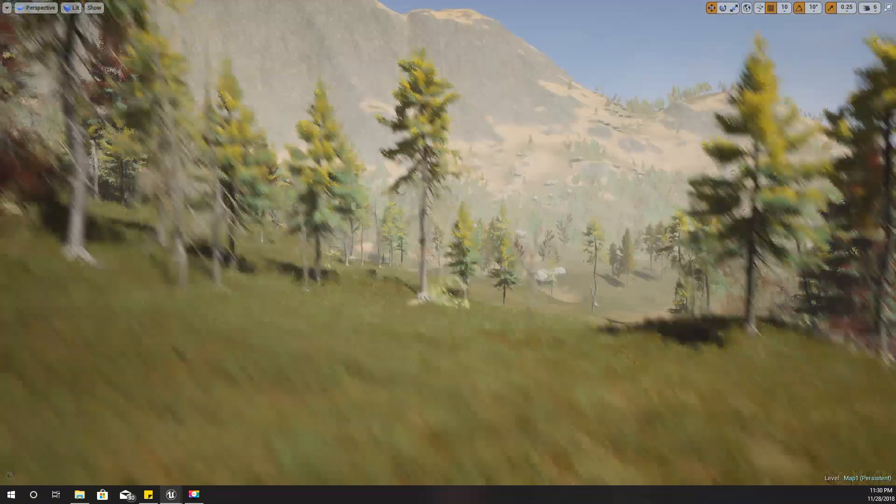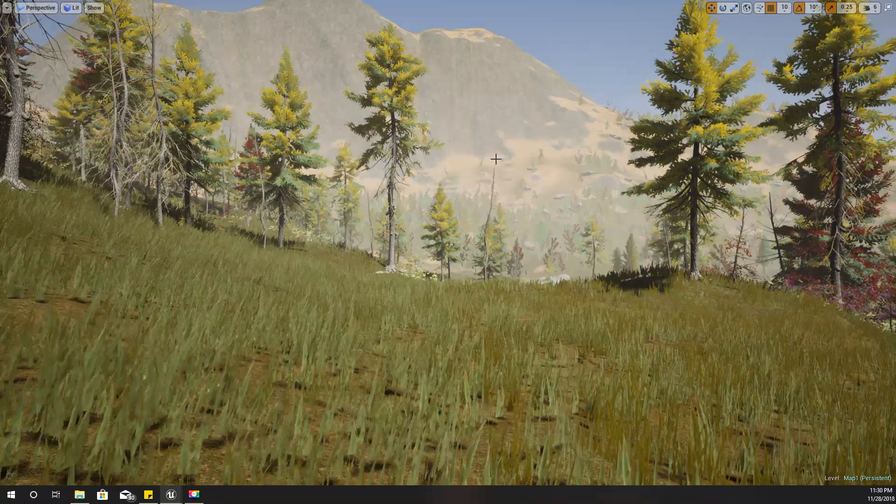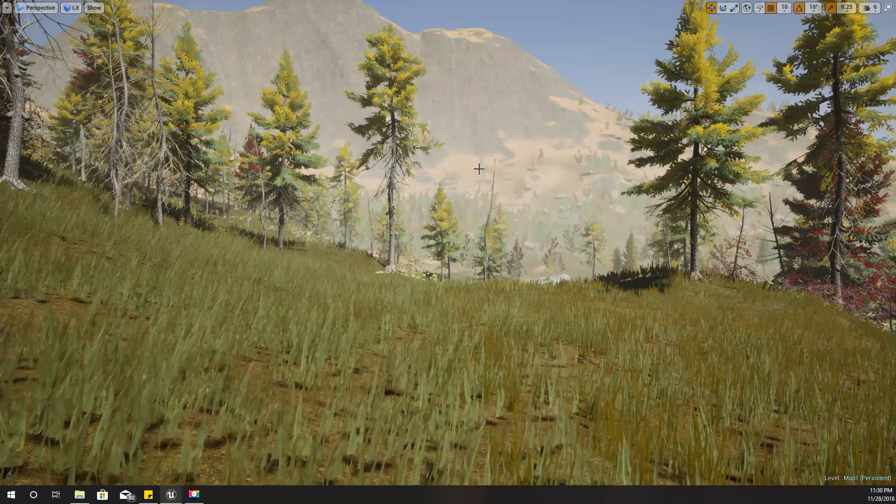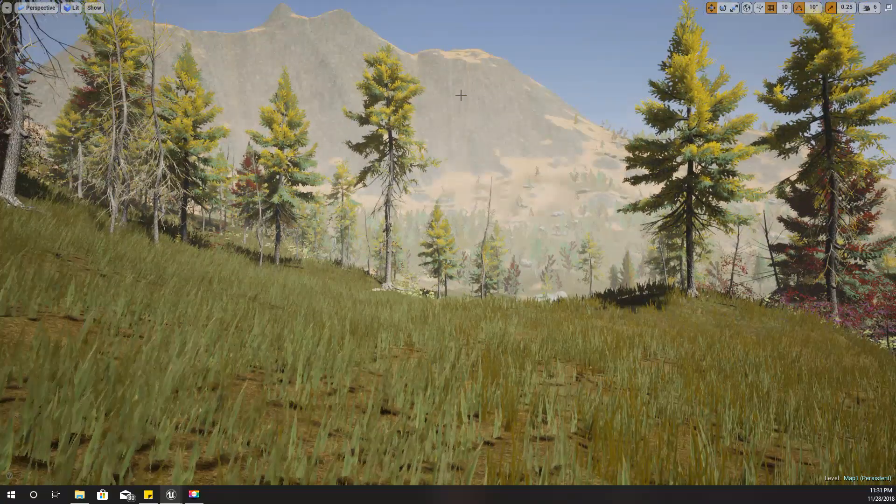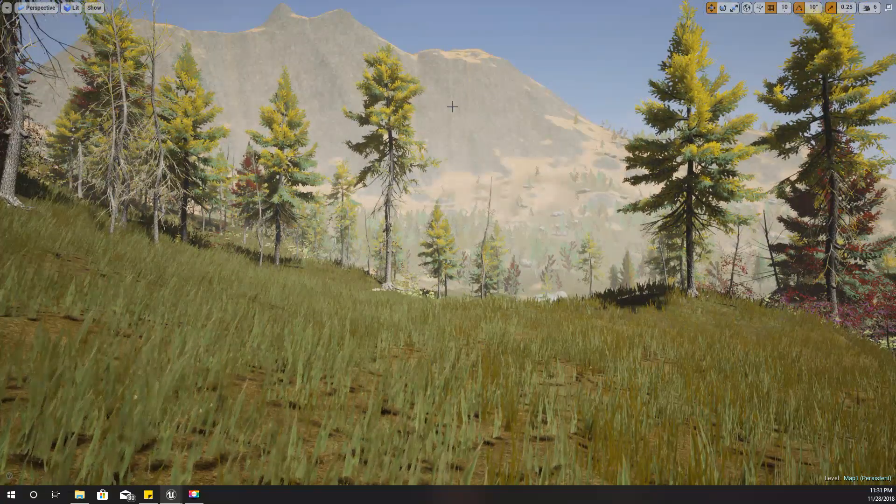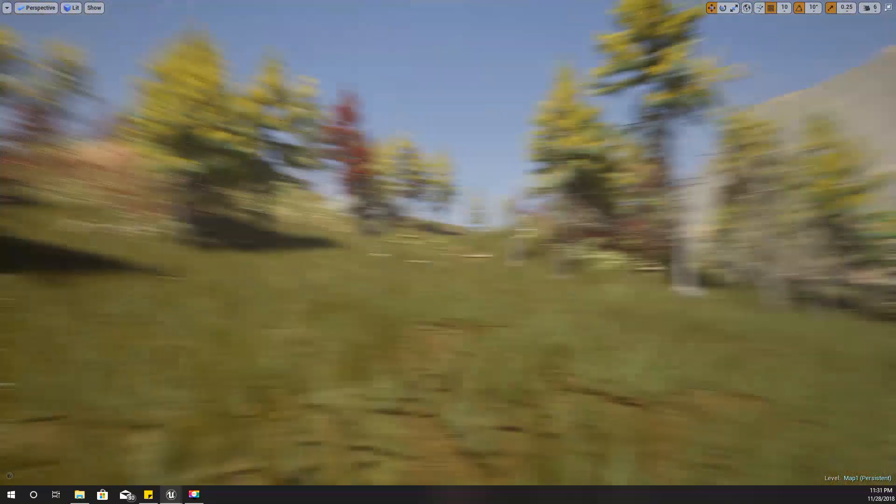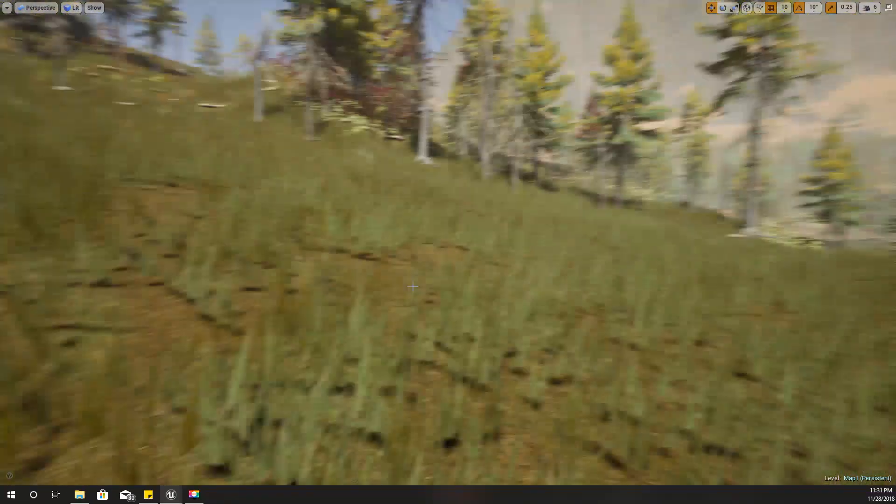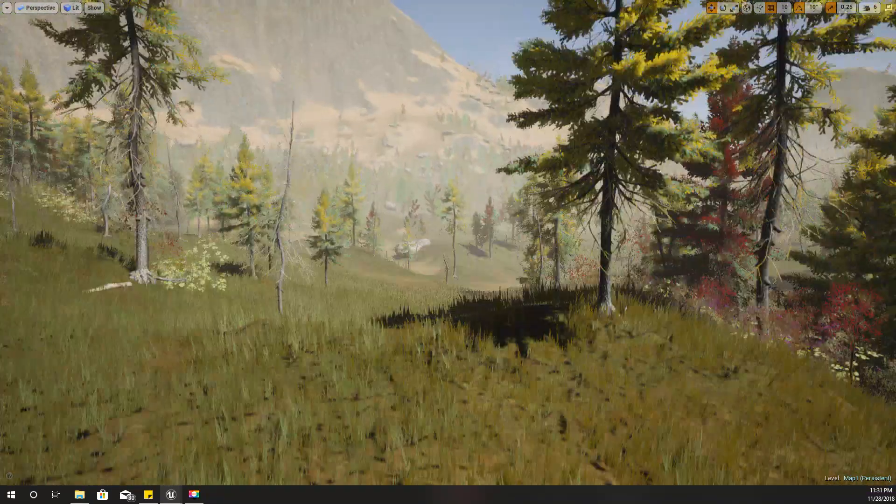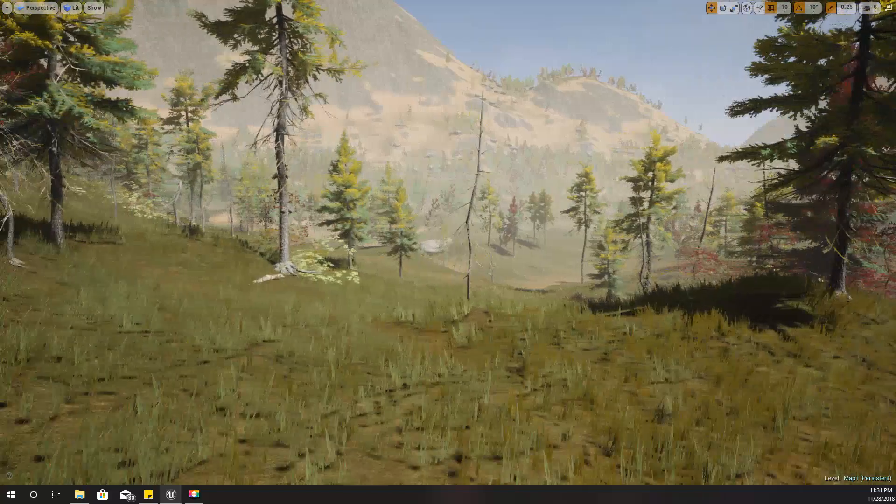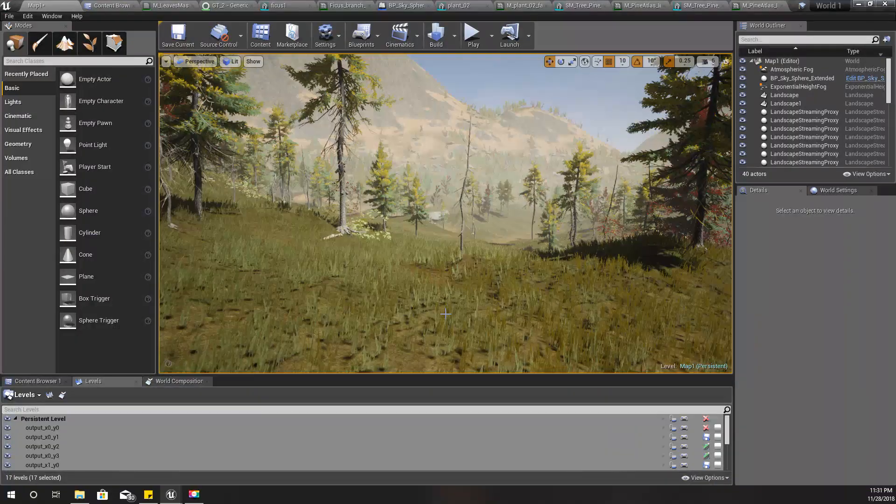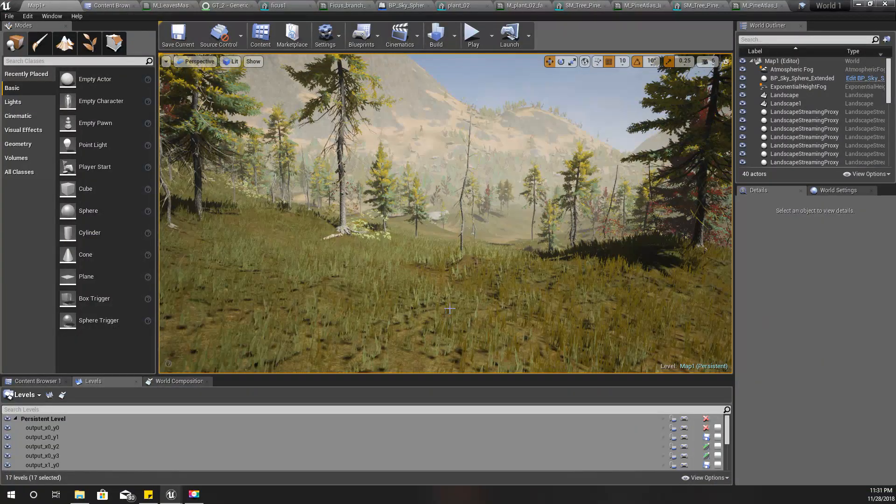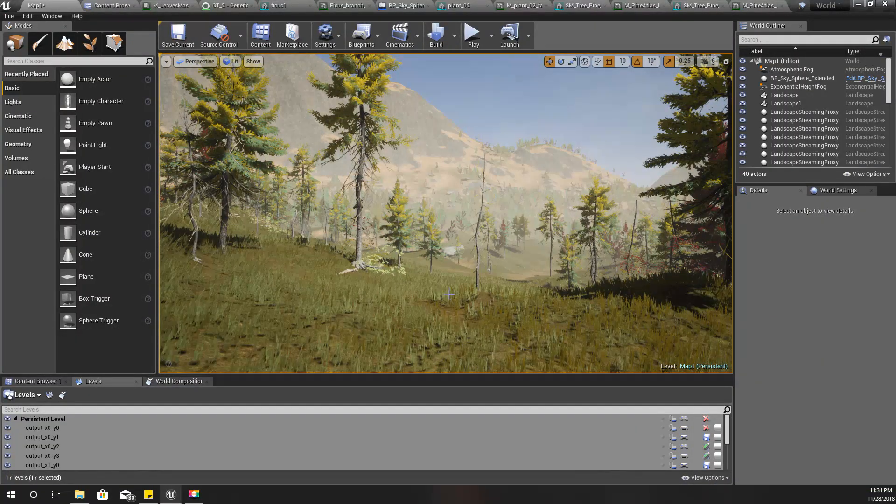To get some uneven snow layer, so that these rock surfaces wouldn't have any snow and there would be some variation of the snow layer thickness. I'll see you in the next video. Goodbye.